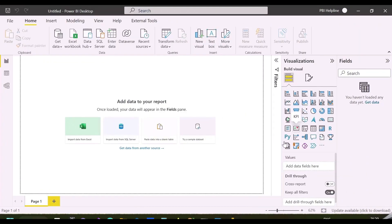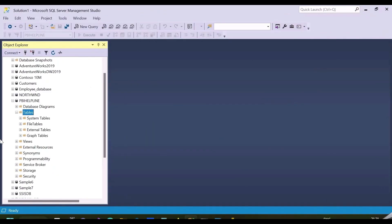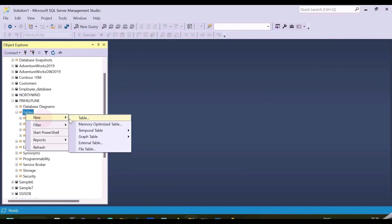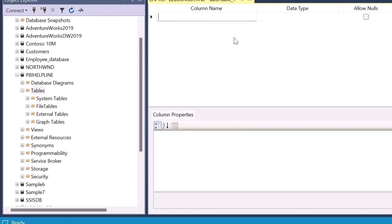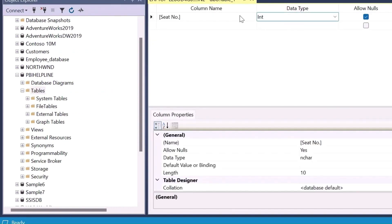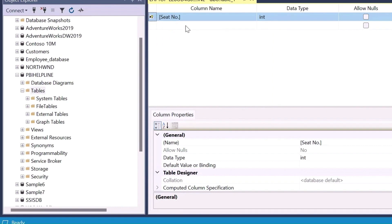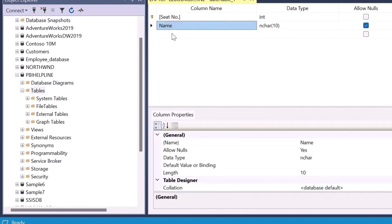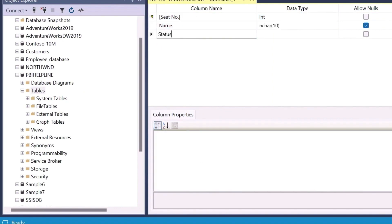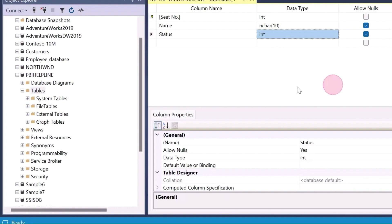I am into a new Power BI file and we will use this image as the reference. First of all, I need to create a table in my SQL server because I am going to use a direct query connection. I will create this table with column names, seat number, name and the status. I have also marked seat number column as primary key, which is very important for this solution.